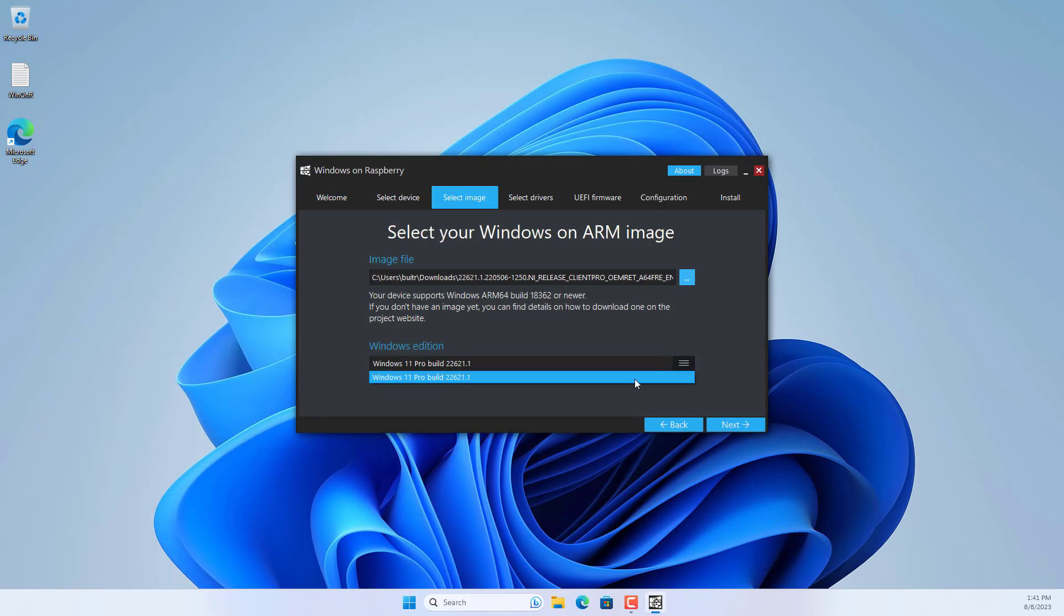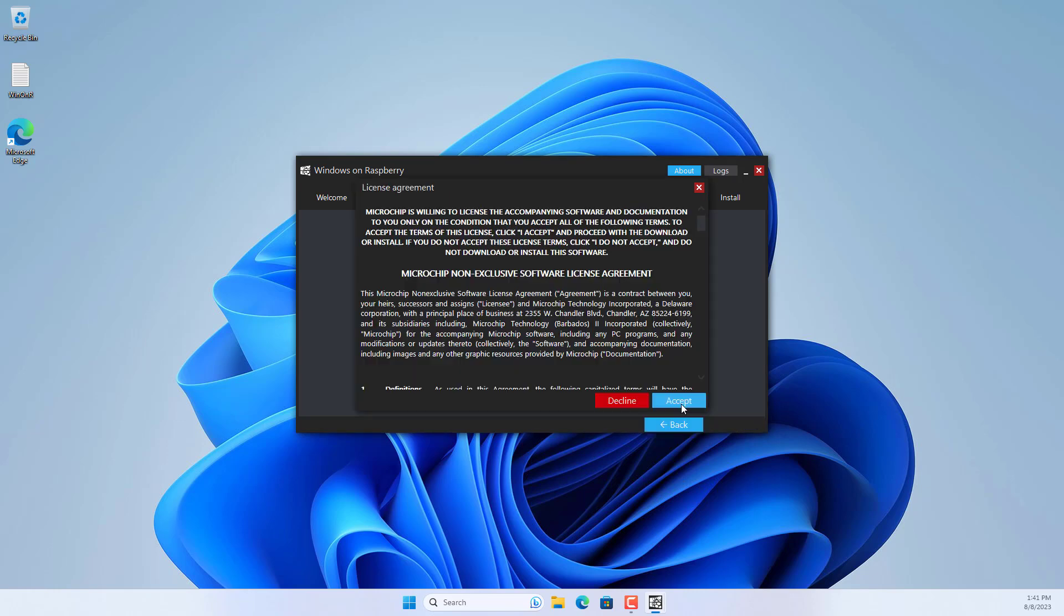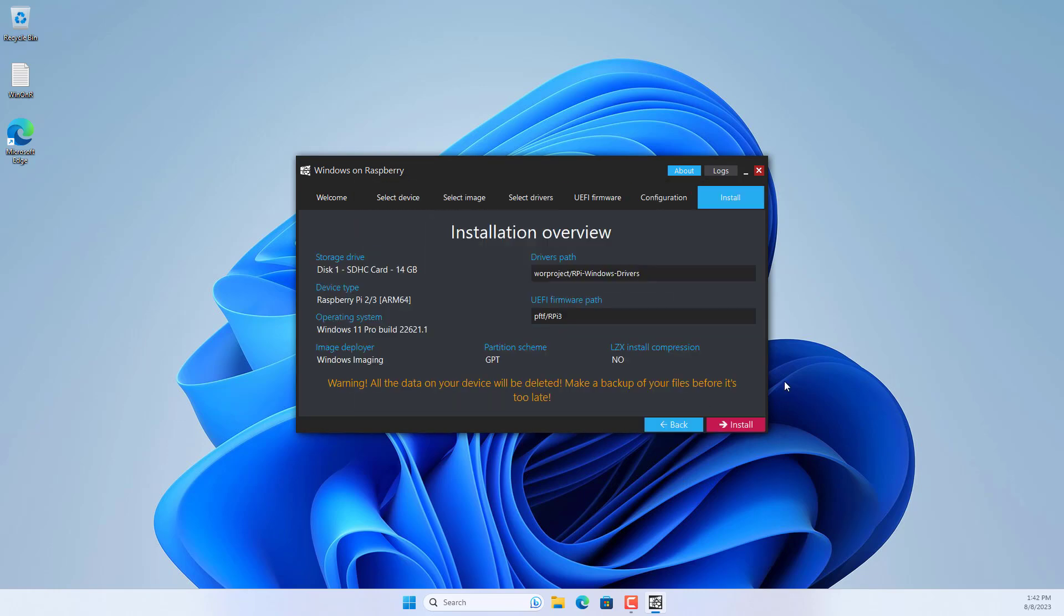As mentioned I install Windows 11 Pro on Raspberry Pi. Next this software automatically downloads some files needed to run Windows on Raspberry Pi.